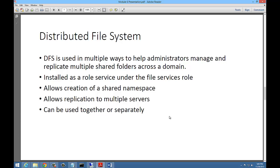You'll be doing DFS replication in your lab. The reason you want files to replicate is that when someone in one office opens a file, they'll open it from the local office server instead of going all the way to the remote office server. This makes access much quicker than if they went across a VPN tunnel or an MPLS-type connection.